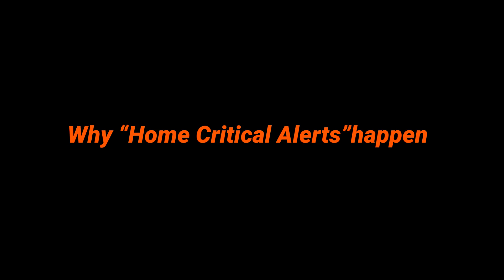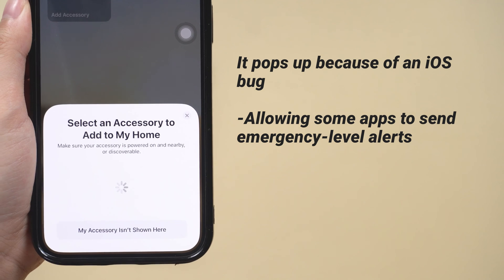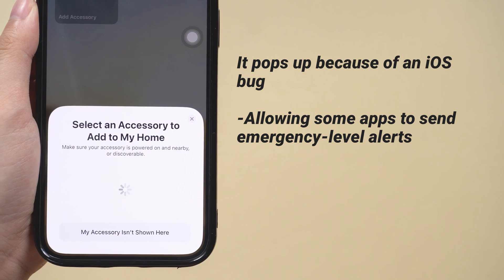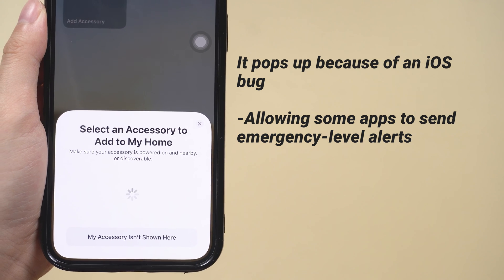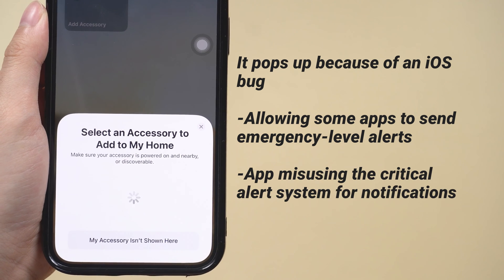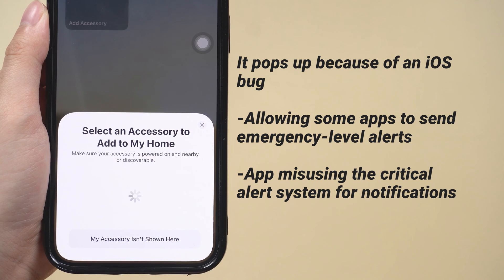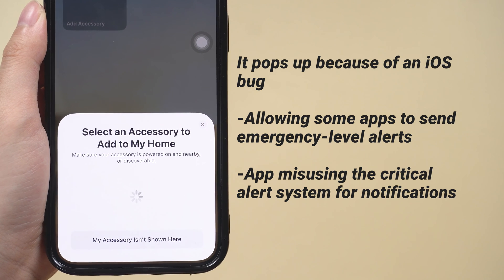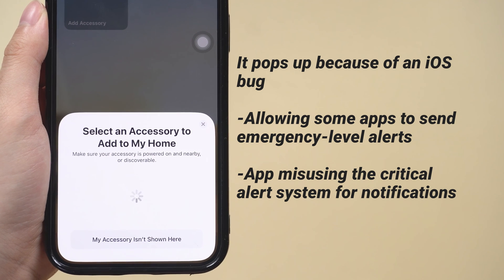This message appears due to a bug in iOS, where certain apps are able to trigger emergency level alerts. These apps are misusing the critical alert system to gain permission to send you notifications.